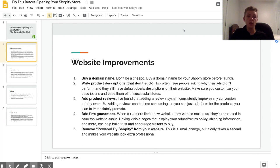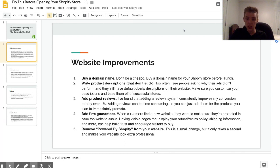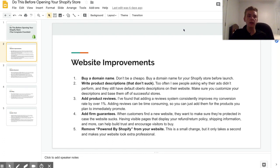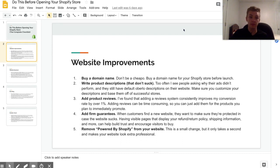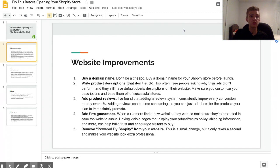So another improvement that you need to make on your website before launching it is making sure that you have product reviews. Now there's a lot of different ways that you can do this, probably the most basic is to just use Ali reviews so that you can just import a bunch of reviews straight from AliExpress.